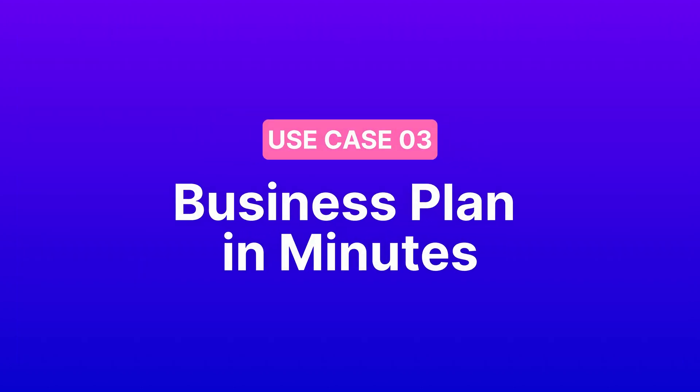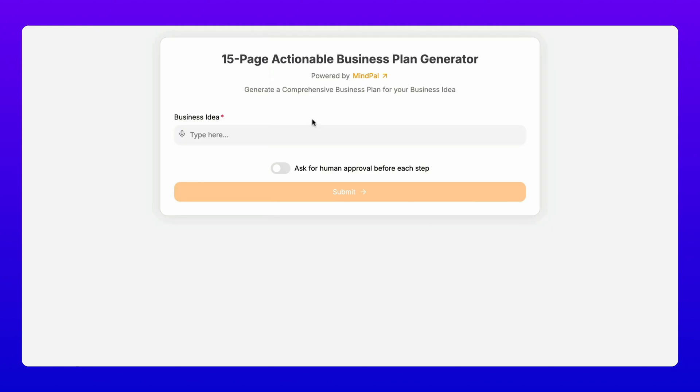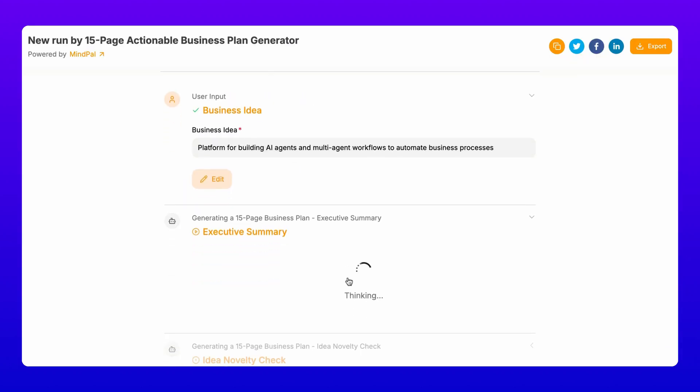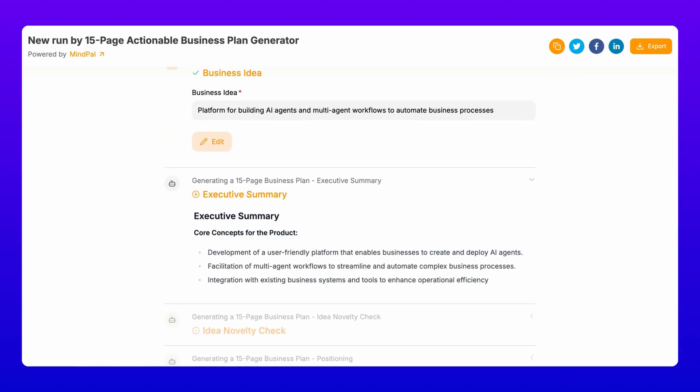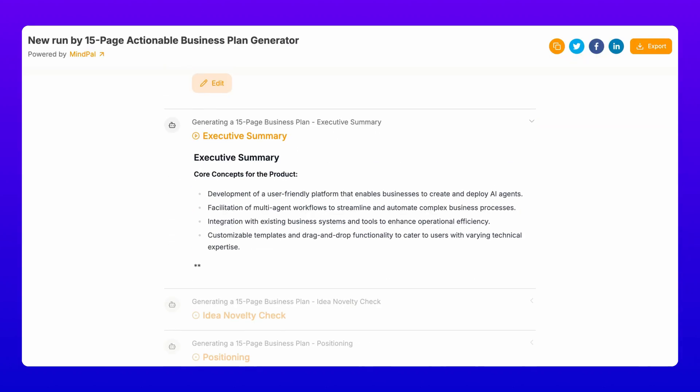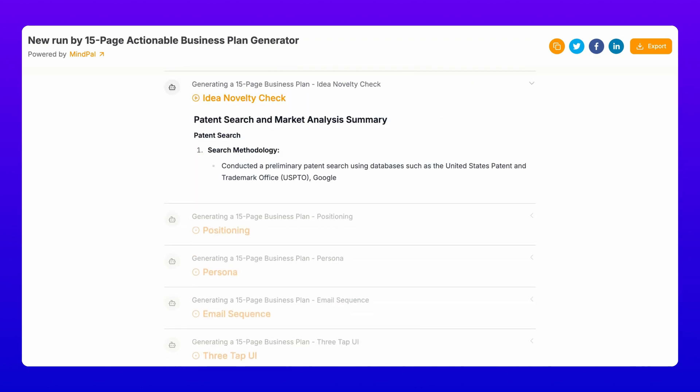Three, business plan in minutes, not months. Remember those days of spending months crafting a business plan? They're over. Our 15-page actionable business plan generator creates a comprehensive plan covering everything from executive summary.